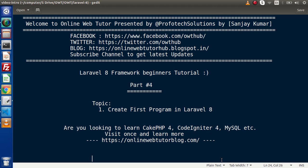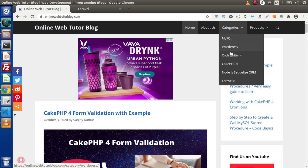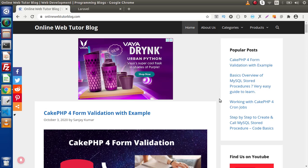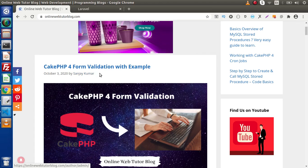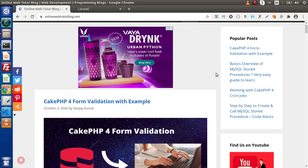Inside this video session, we are going to create our first program in Laravel 8. If you are looking for blog articles on PHP4, CodeIgniter4, MySQL, Node.js, or WordPress, you must visit this blogging website. Inside this blogging website you will find several interesting topics. We have recently posted all about PHP4 form validation with an example, with good content.